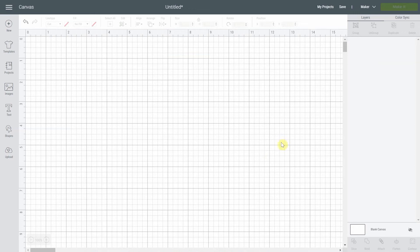Hi everyone, it's Natalie from NellieDesign.com. Today I want to show you a special tool that is in Cricut Design Space. It is very useful but unfortunately very complicated for people to understand. Once you understand it, it is very easy to use and very helpful. This tool is called Contour.